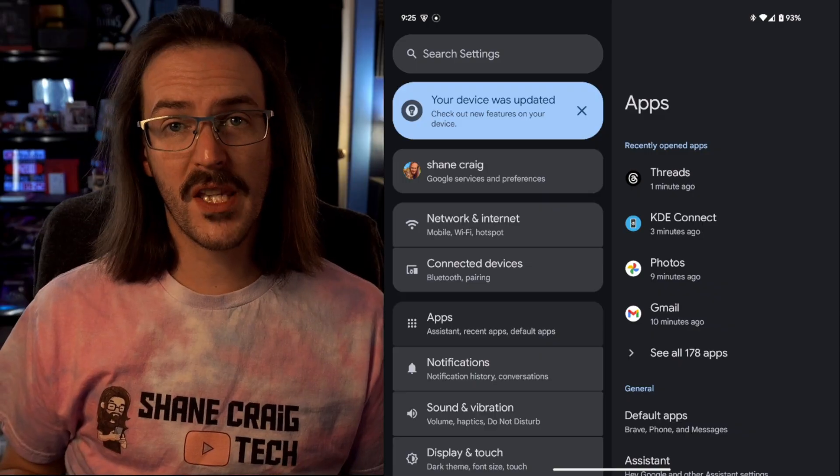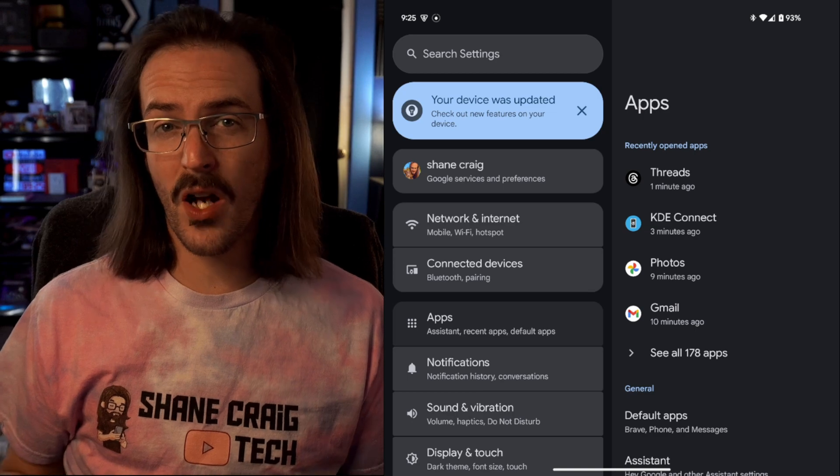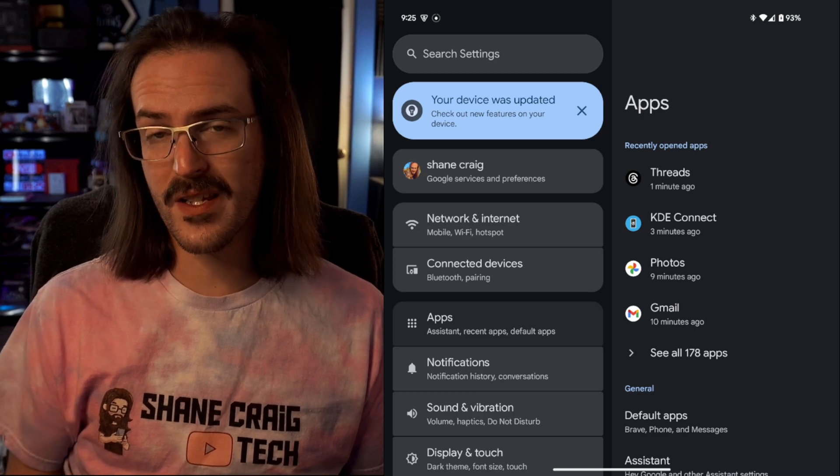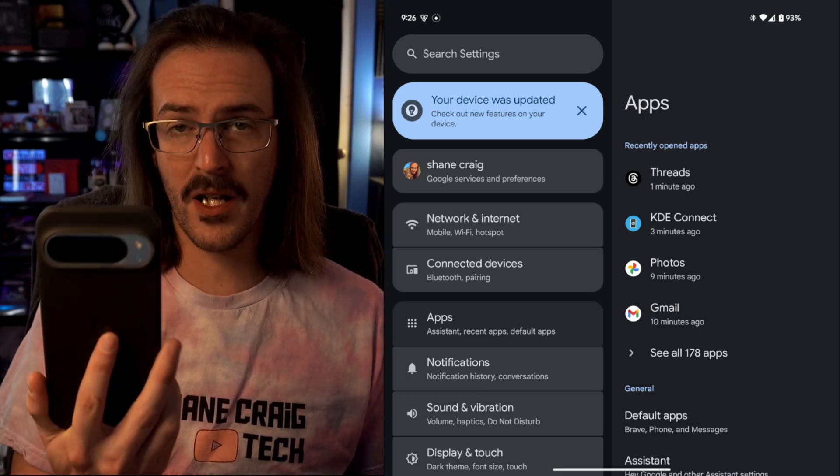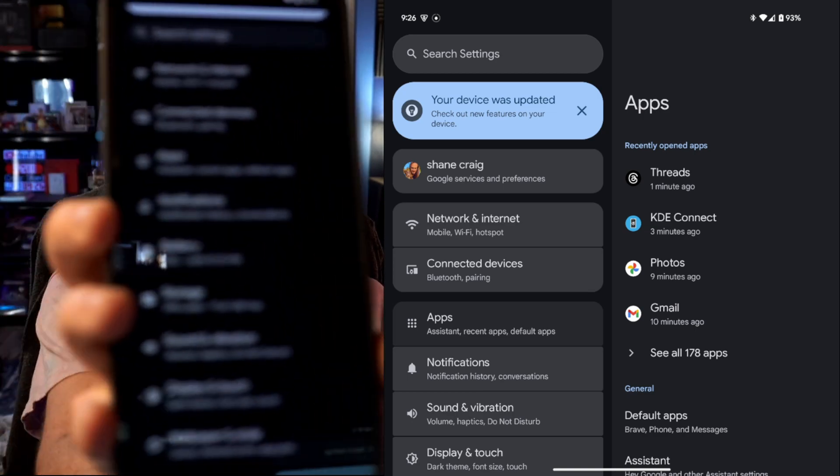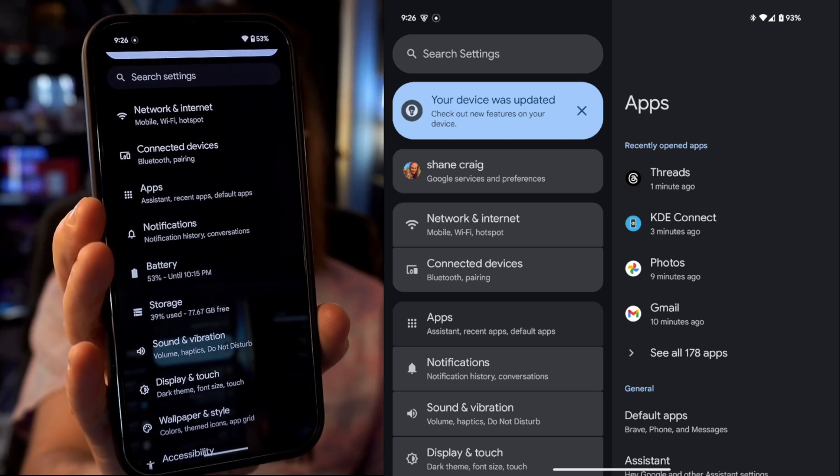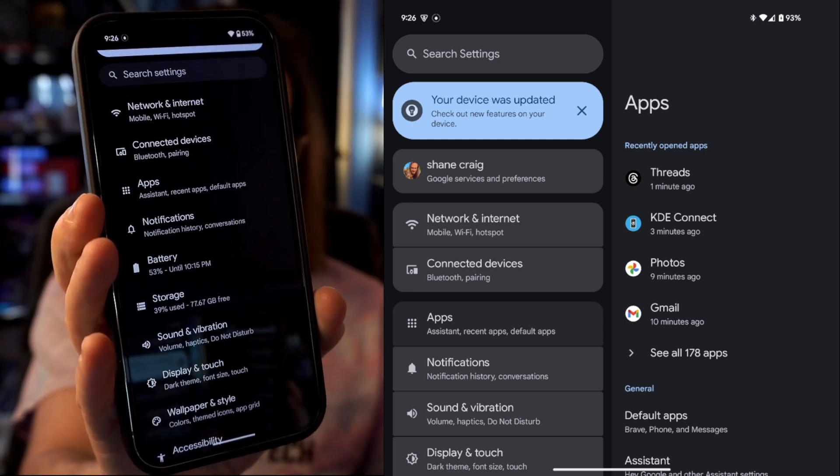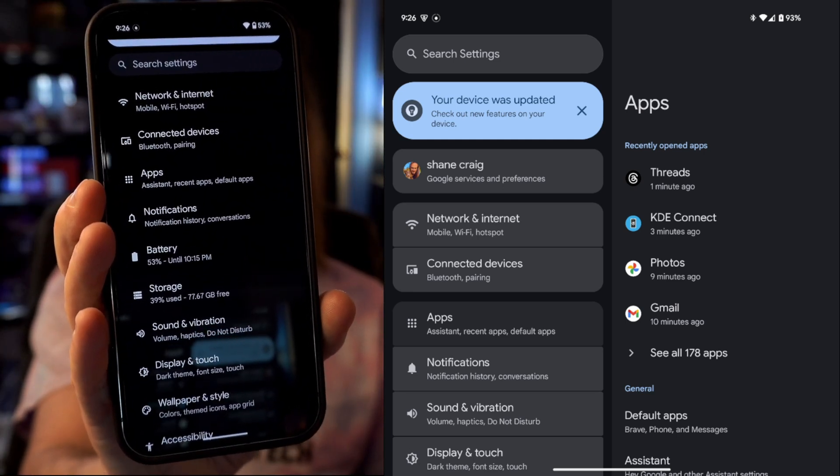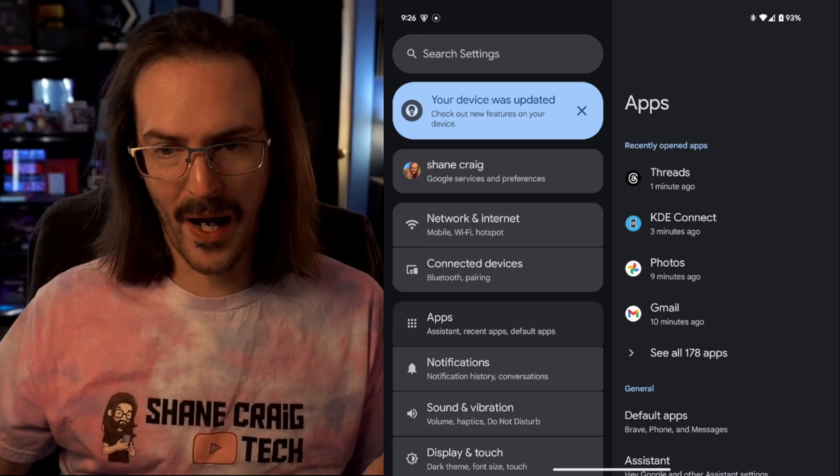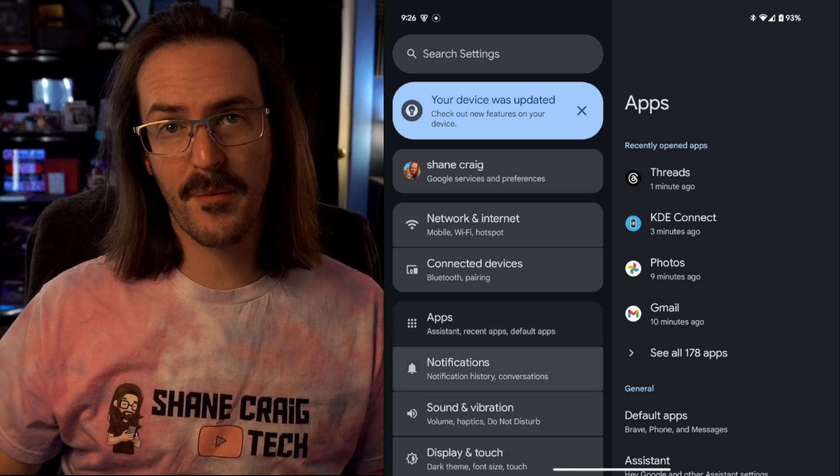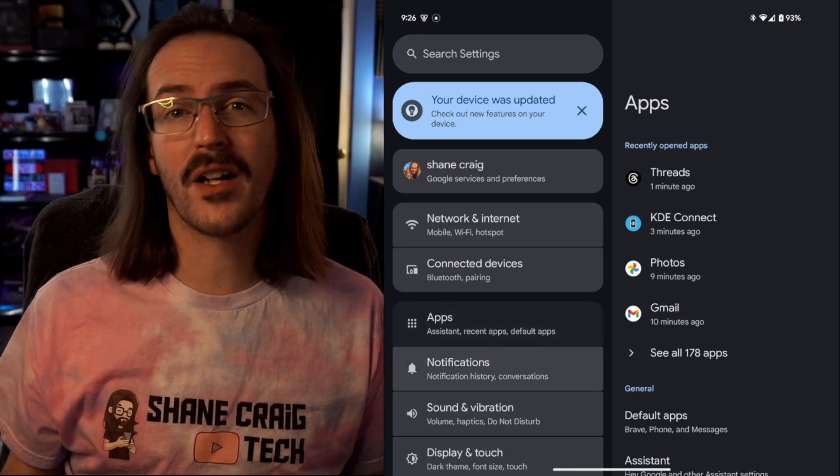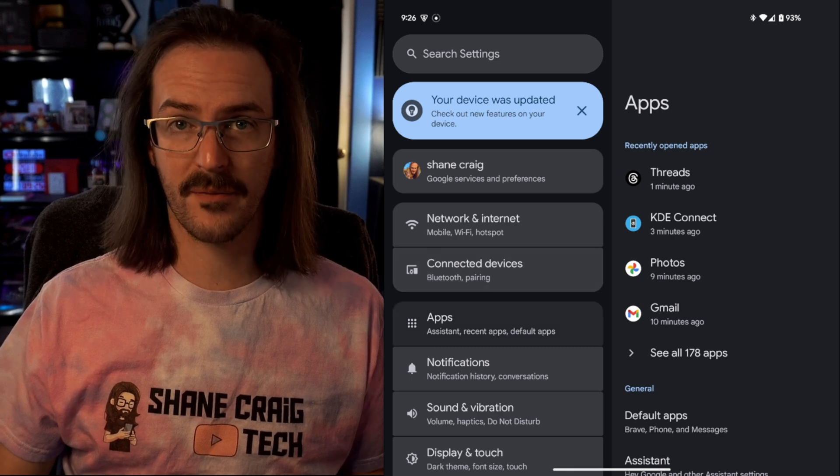The first thing to point out here is that we have a pretty big overhaul to the way that system settings look. If I compare this to my Pixel 9 Pro XL, you can see what I'm talking about. All of the different categories are sort of highlighted with this color around them. It kind of gives it a vibe that fits better with the new Pixel aesthetic.